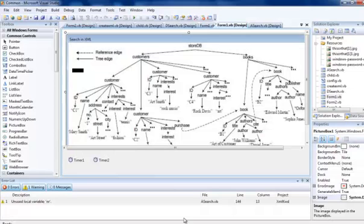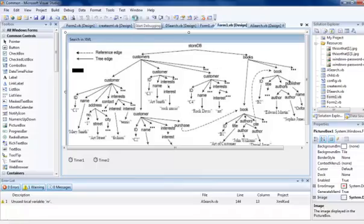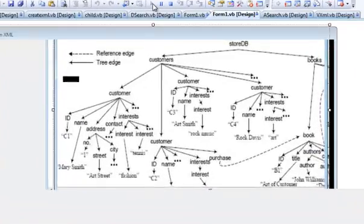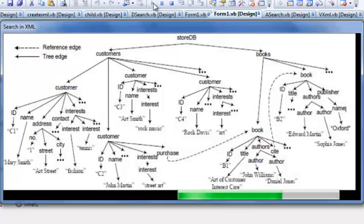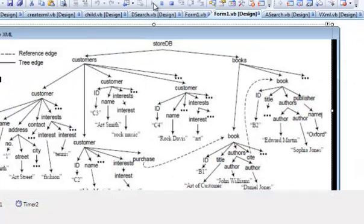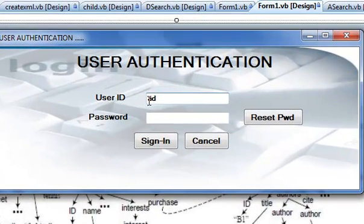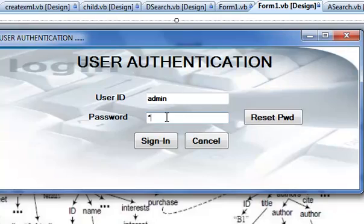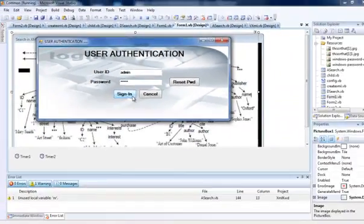We use VB.NET for our execution. Here goes our execution. It asks for the user authentication where we type our user ID and password. We also have a reset password button and sign in button.